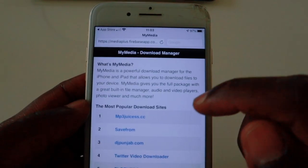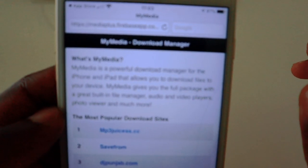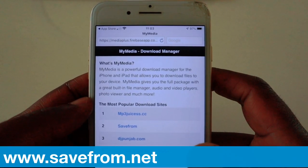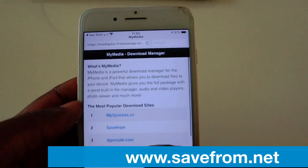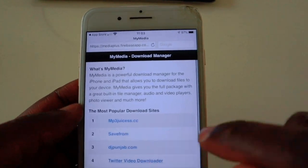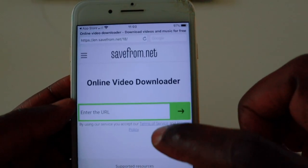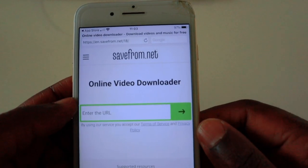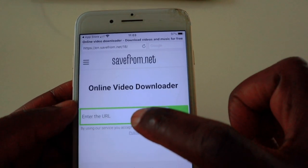I've got it here already so I'm just going to open it. When you open it, it brings up a browser at the top. What you need to do is type www.savefrom.net — or if it appears on your list of popular download sites, you can just click on it. For me it's number two, so I click on it and it opens that browser.